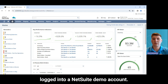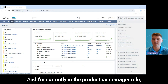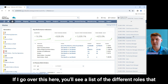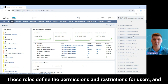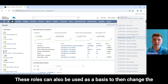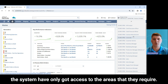You'll see here that I'm currently logged into a NetSuite demo account and I'm currently in the production manager role, as you can see in the top right-hand corner. If I go over this here you'll see a list of the different roles available out of the box with NetSuite Manufacturing Edition. These roles define the permissions and restrictions for users and are based on how other manufacturing customers use NetSuite. These roles can also be used as a basis to change the permissions and restrictions to make sure users have access only to the areas they require.